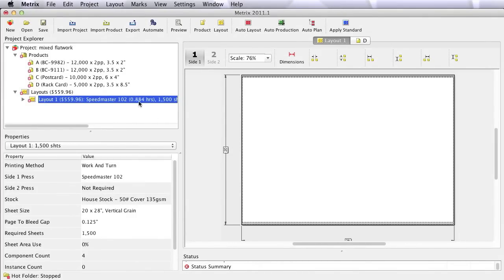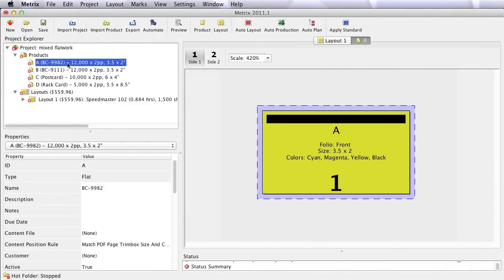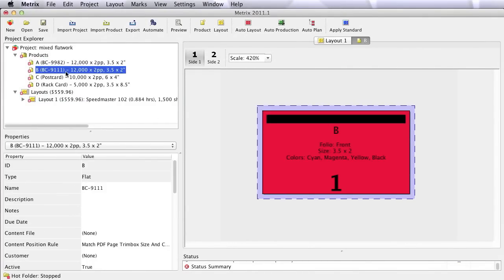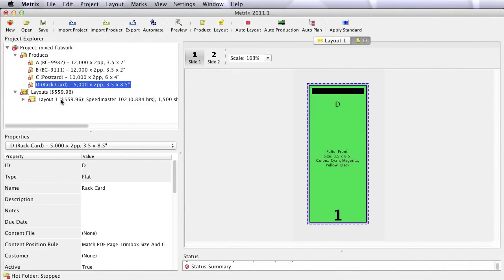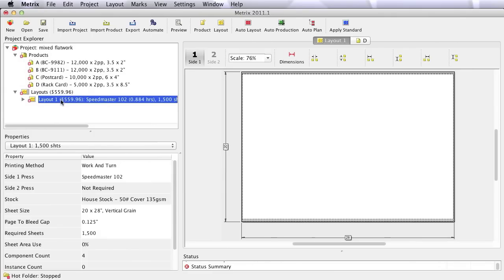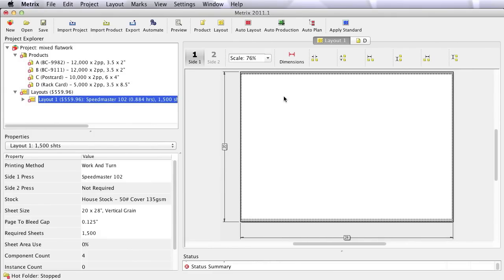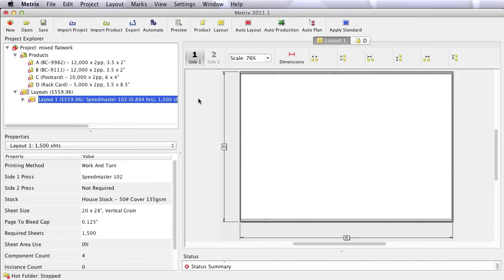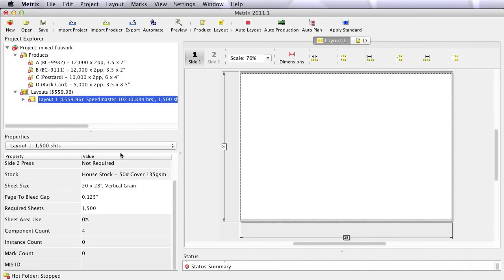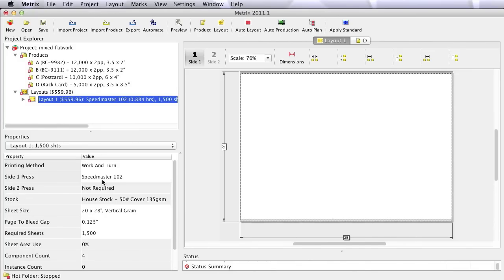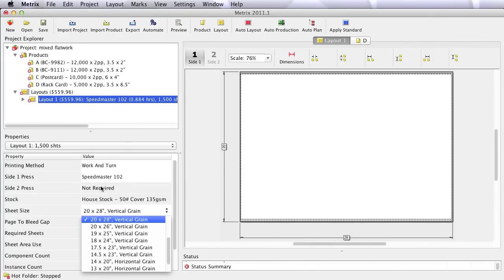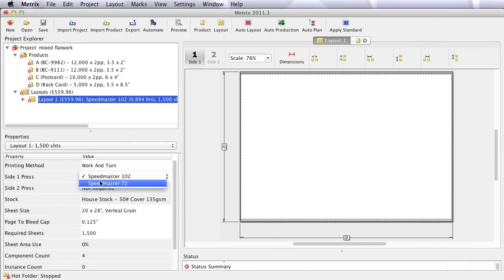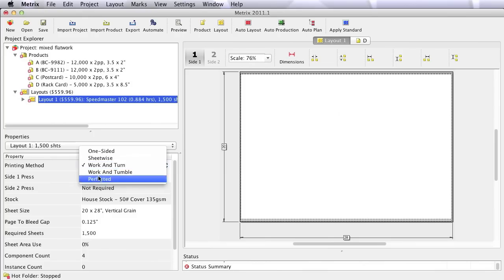This is a great example. I've got four different products, different quantities, different sizes. And my question is not just so much, how do I lay these out on the sheet? I could certainly figure out a solution. The question really should be, what's the best way to do this? Should I, in fact, even run this work and turn on my 102 on a 2028 sheet? Maybe I should choose a different sheet size, or a different press, or a different working style.